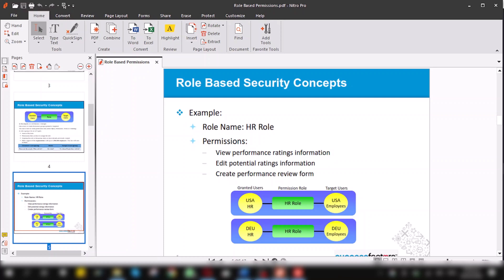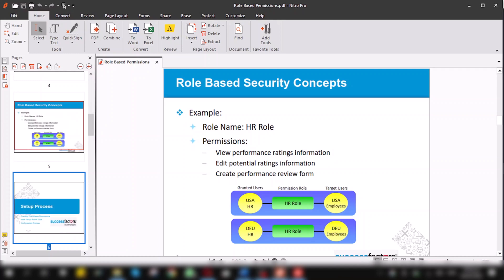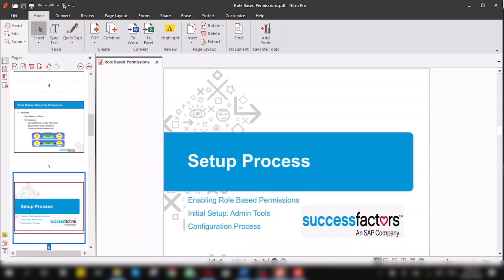Here, I want to elaborate one thing. The granted user group you have created for USA HR will only perform specific tasks to only USA employees, not to German employees.